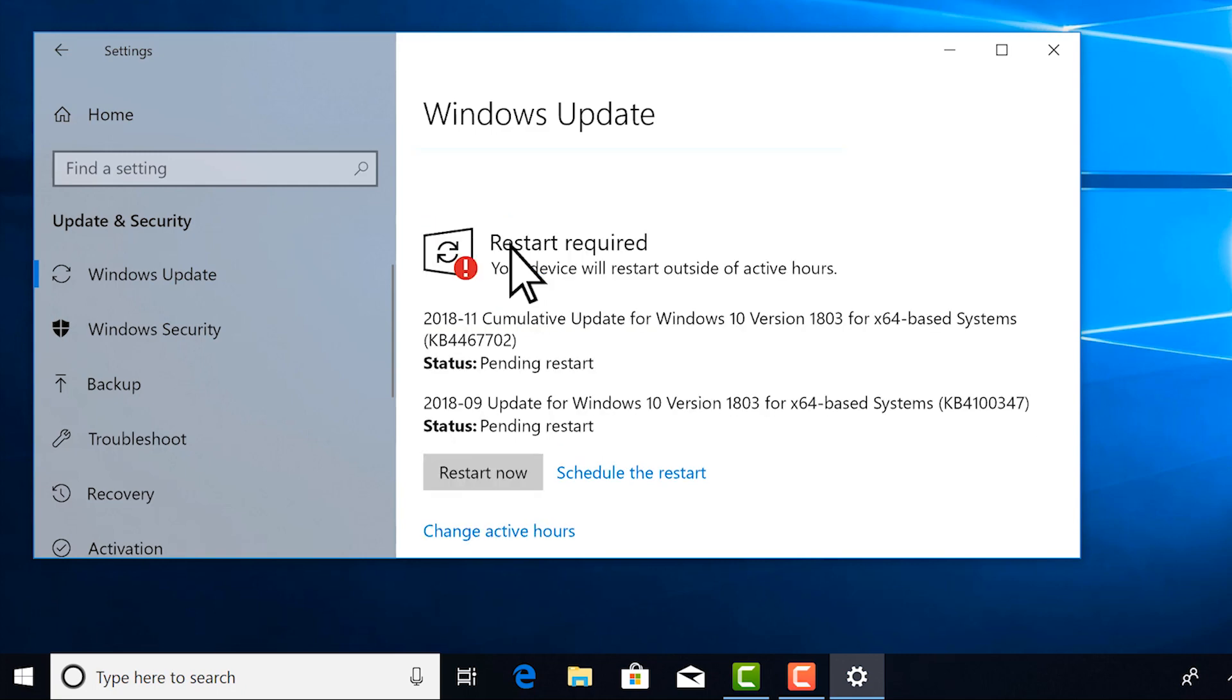It's best to restart your Surface after updating it to make sure updates are installed properly. That's it.